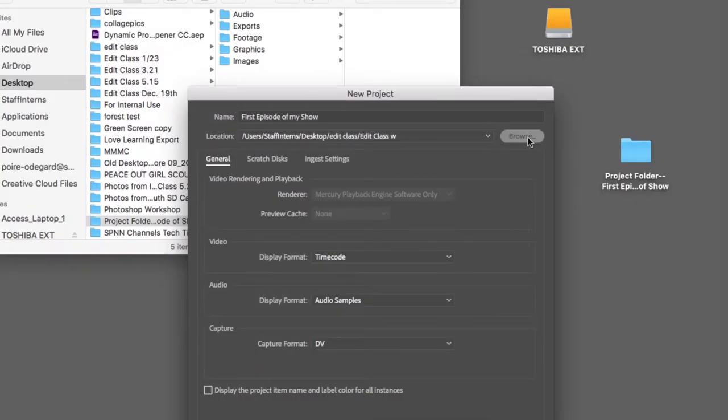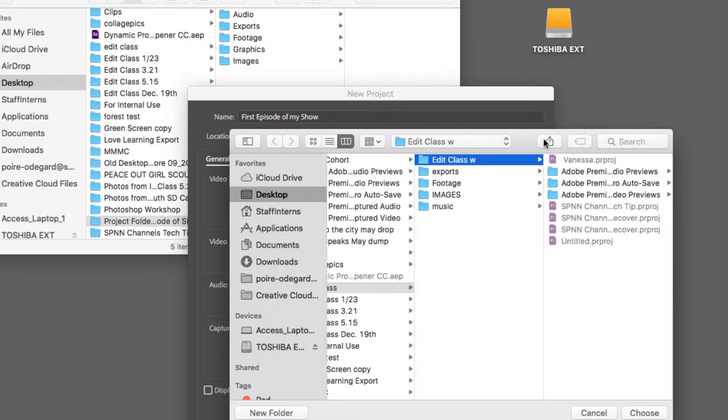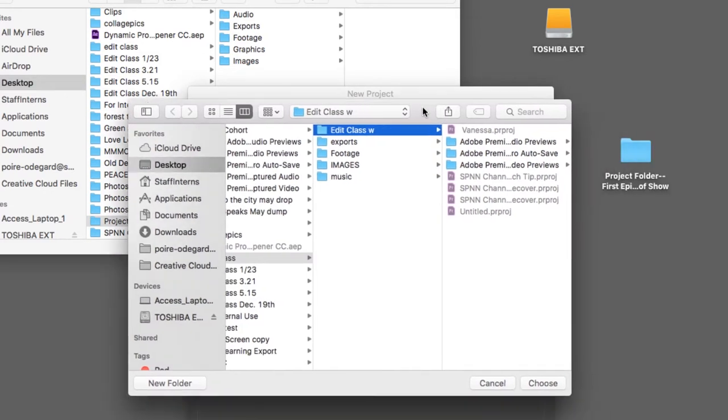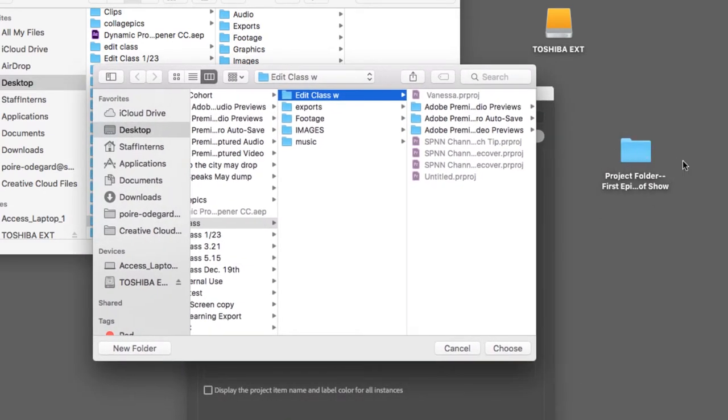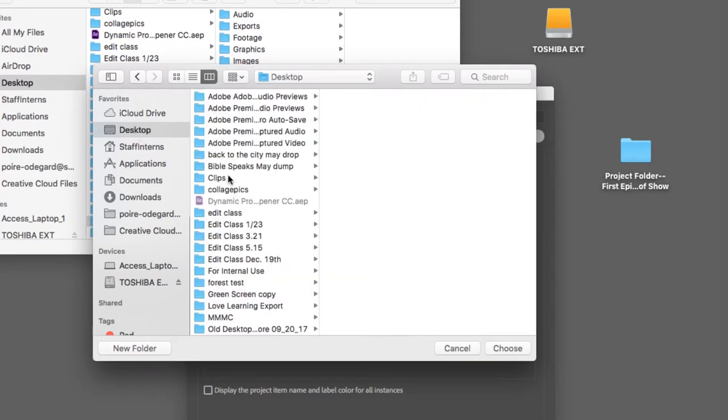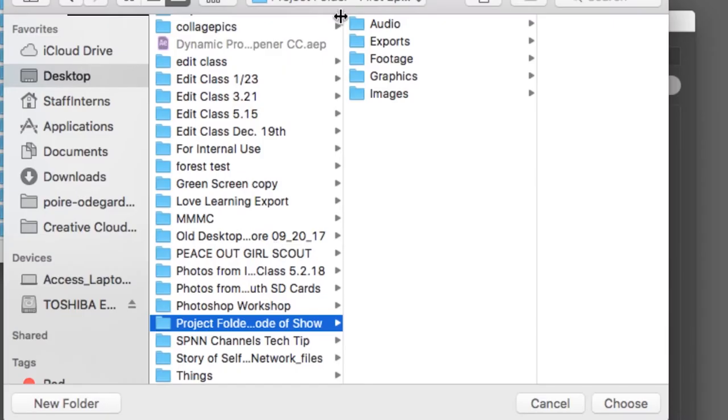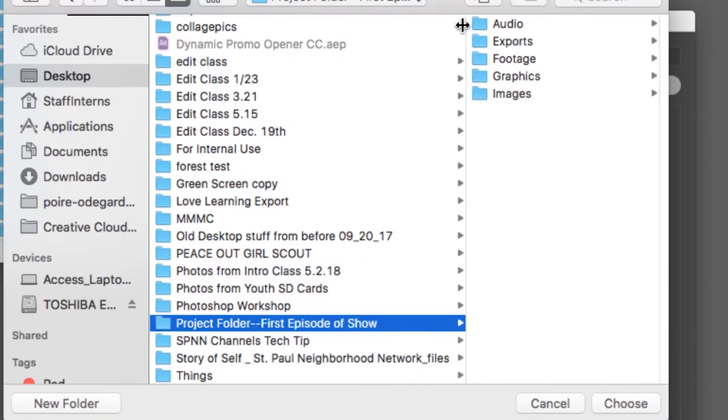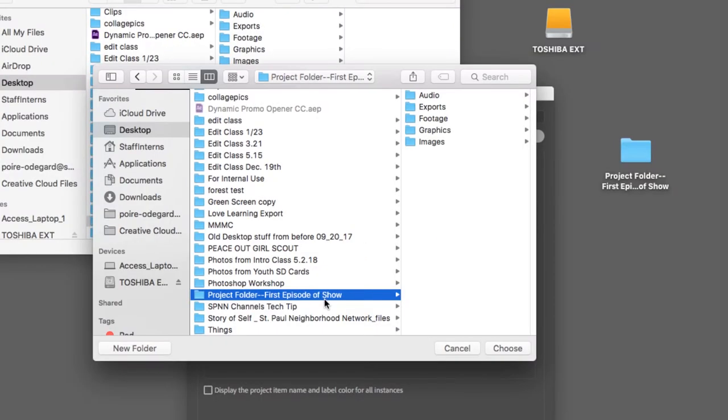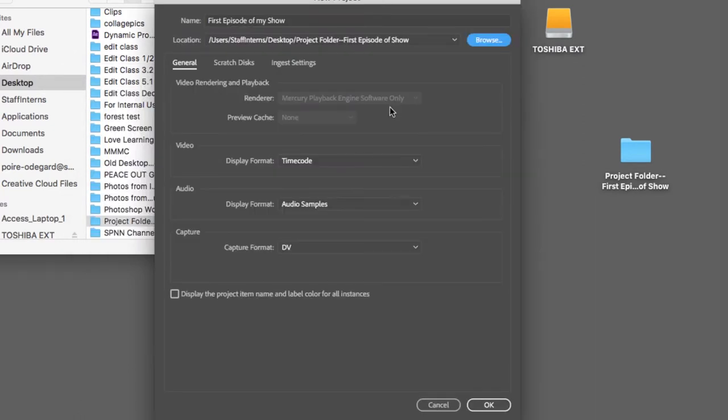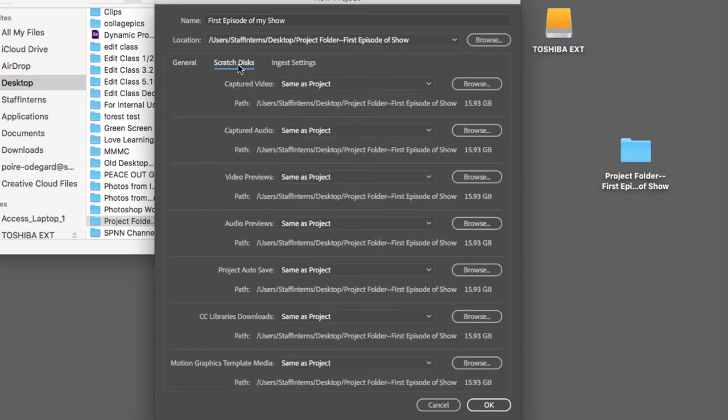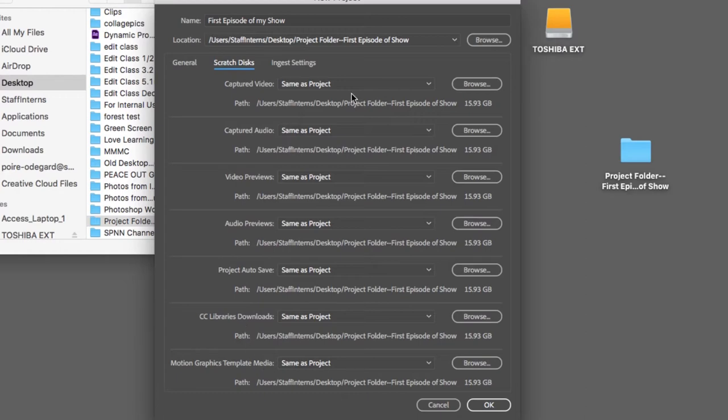Click on the button Browse. We want to save it in the folder we just created for it. Next, click on the tab labeled Scratch Disks and make sure that all the options say Same as Project. This is really important because it makes sure that all the extra metadata that Premiere makes will be saved to the same location as its corresponding project file.